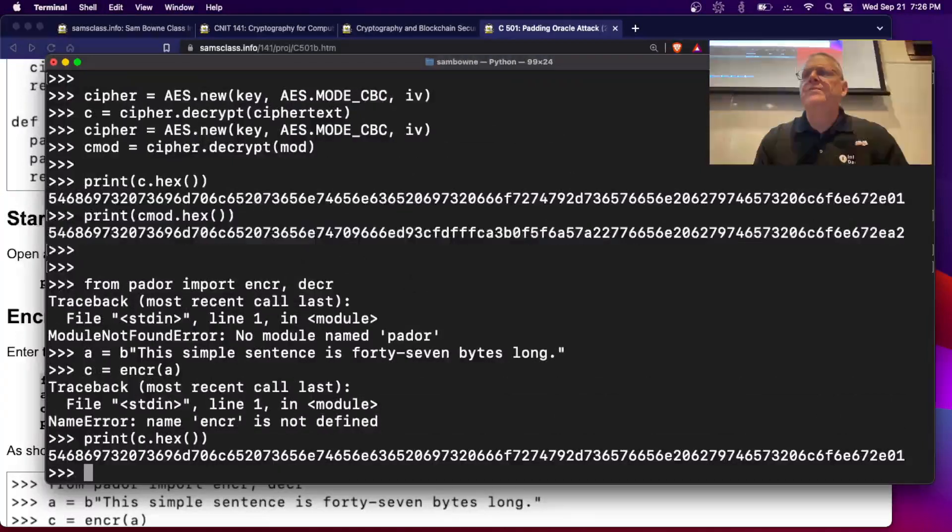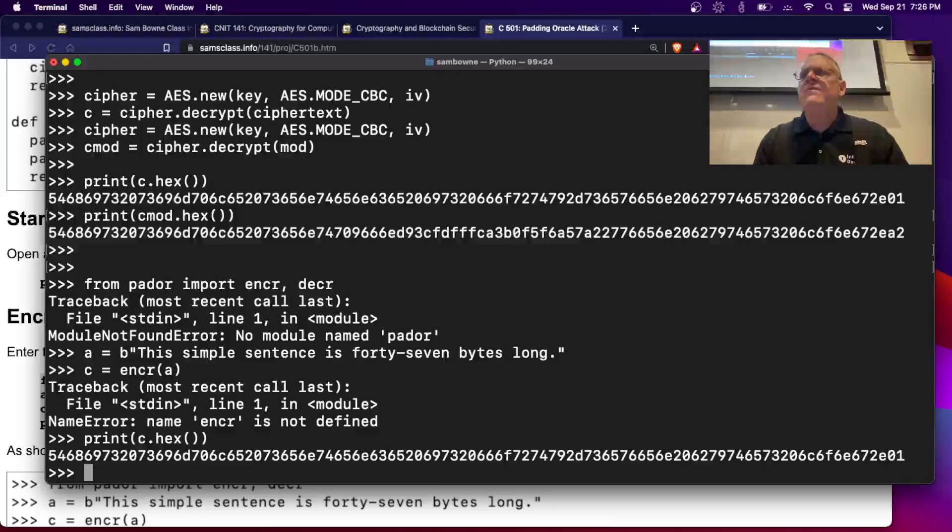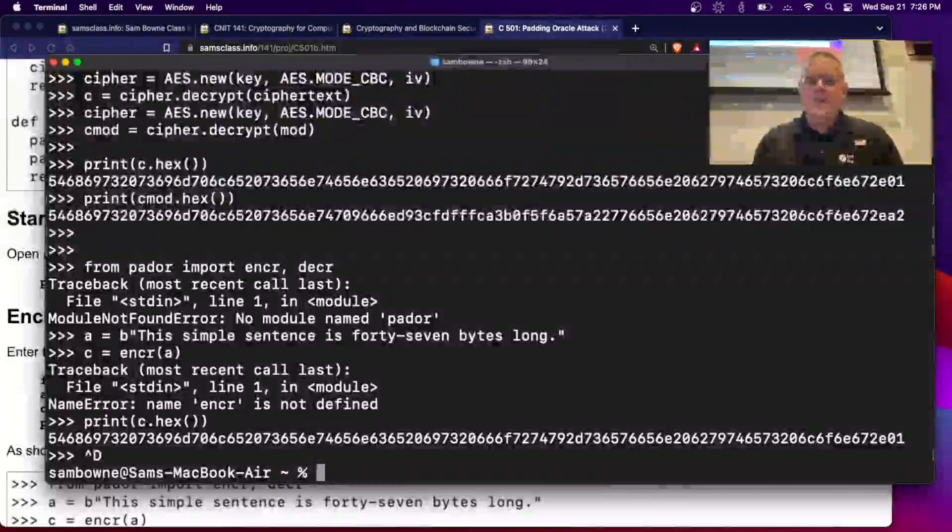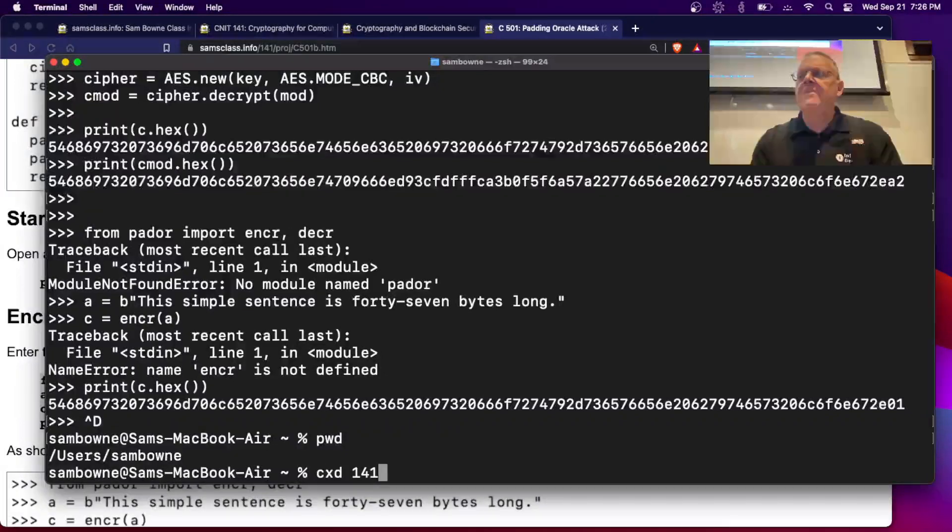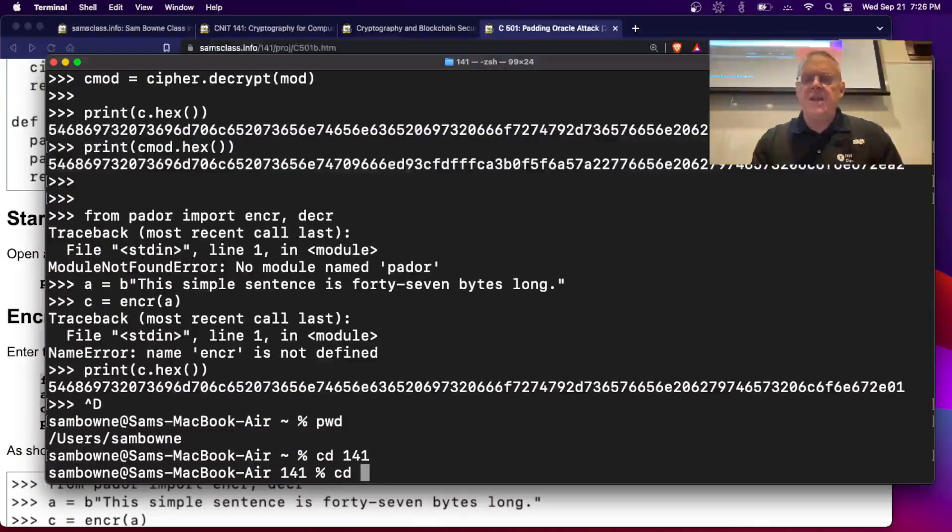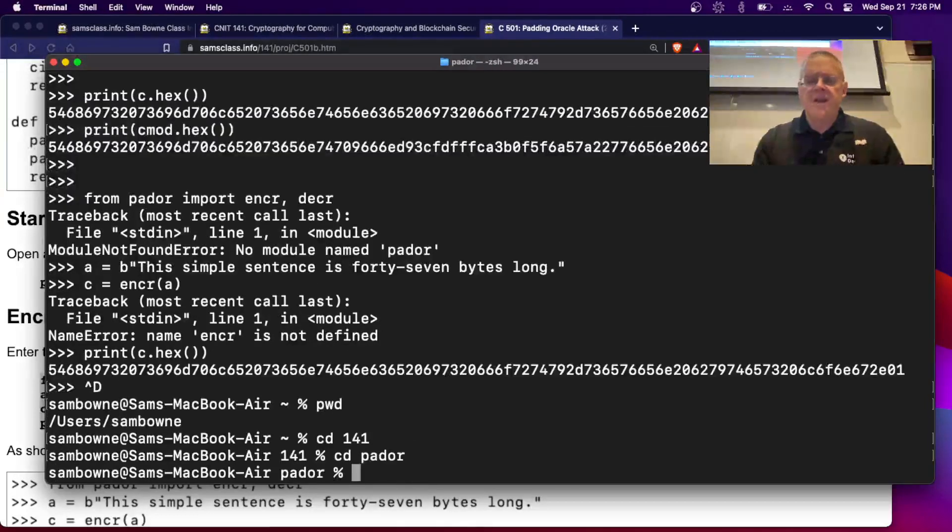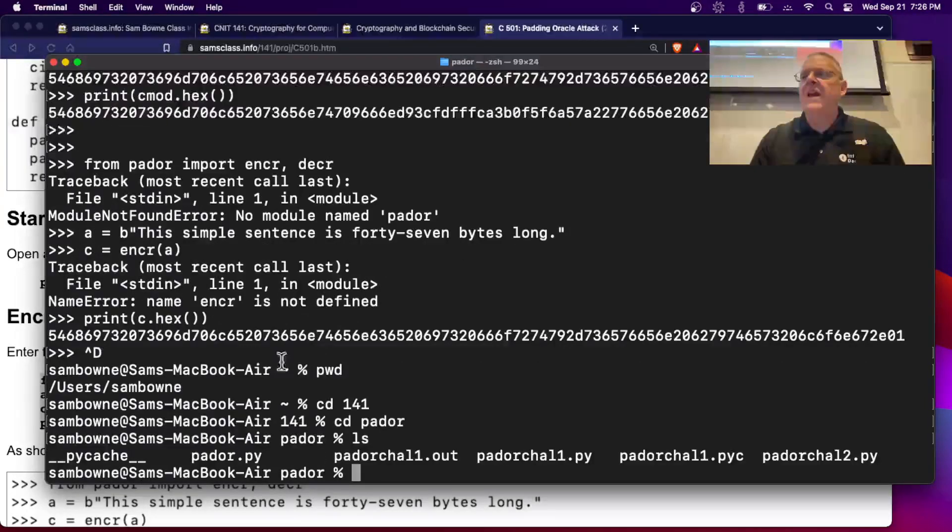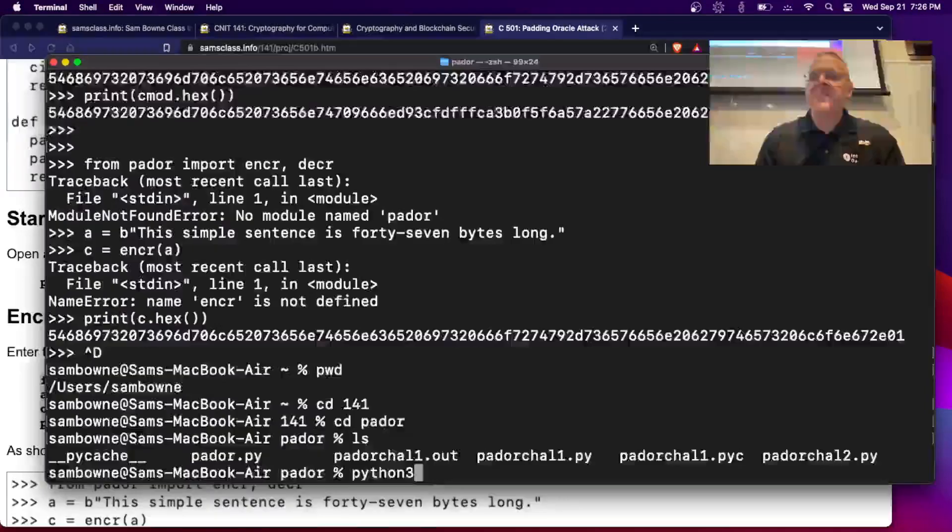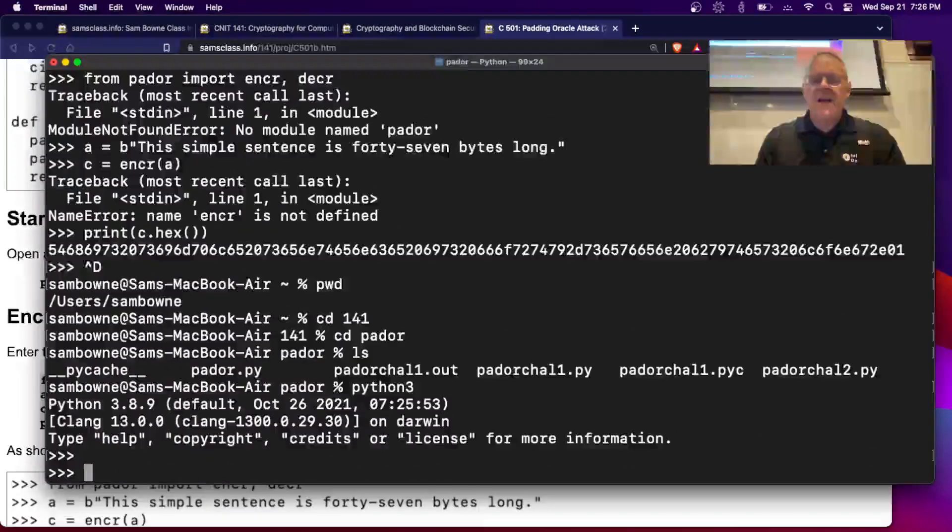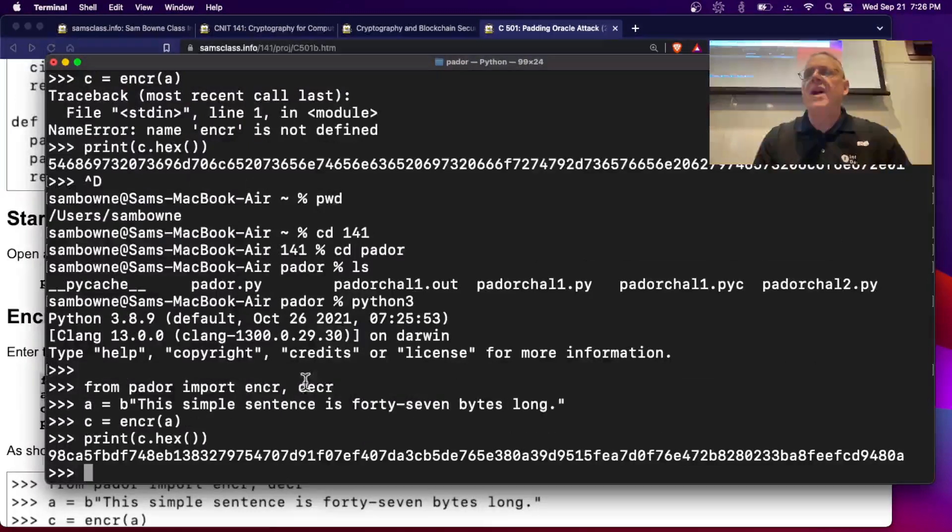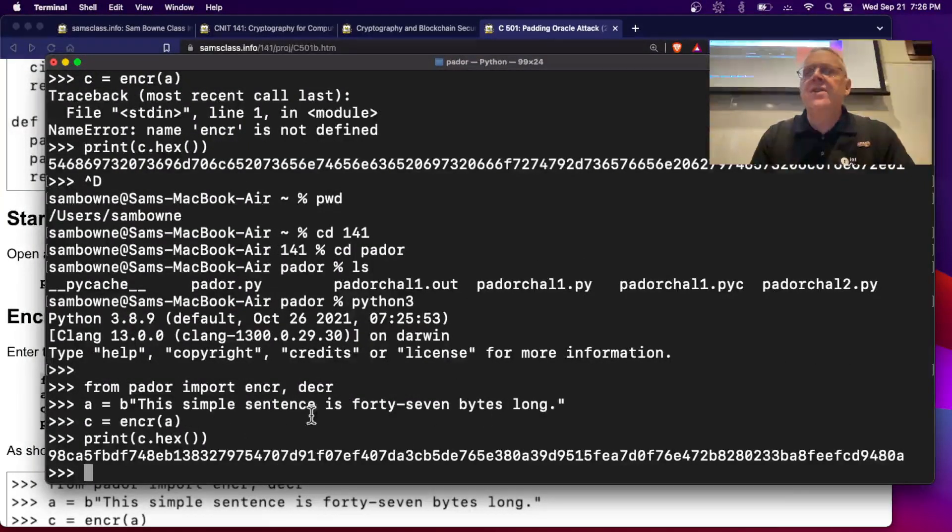All right, it didn't find, okay, I must be in the wrong directory. Let's see where I am. I got to be in 141. And I got to be in padr. There. And now if I do ls, there's my padr.py. Okay, I can do it in here. All right. Now, there we go. From padr import encrypt and decrypt. Here's my 47 byte sentence. I encrypt it and there's the answer. So this is the encrypted 47 bytes.